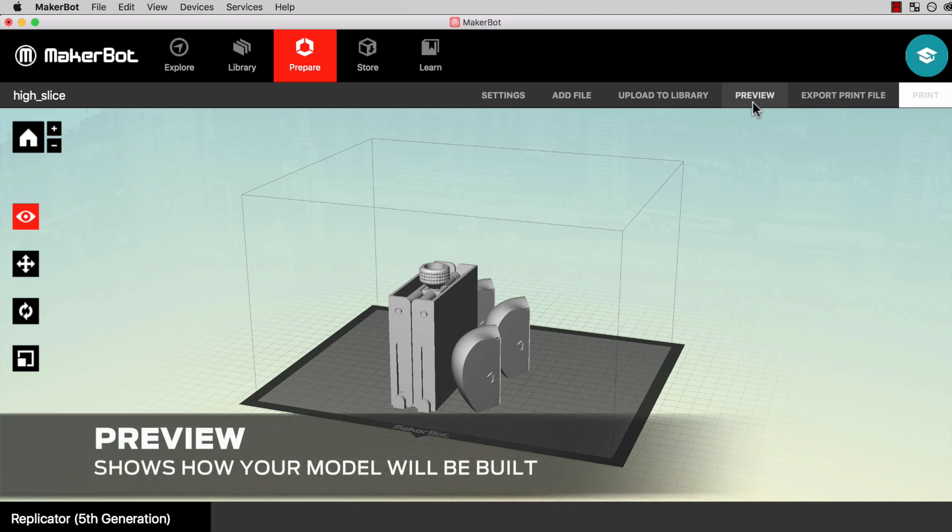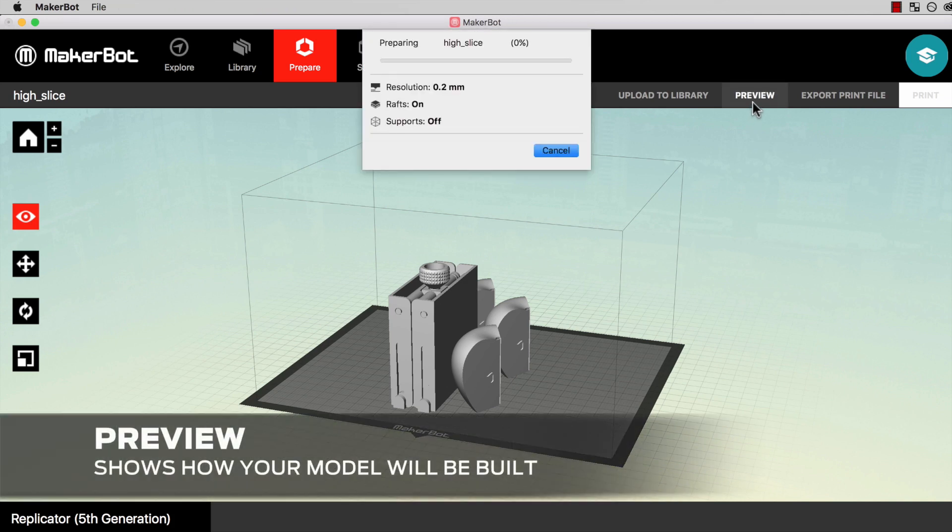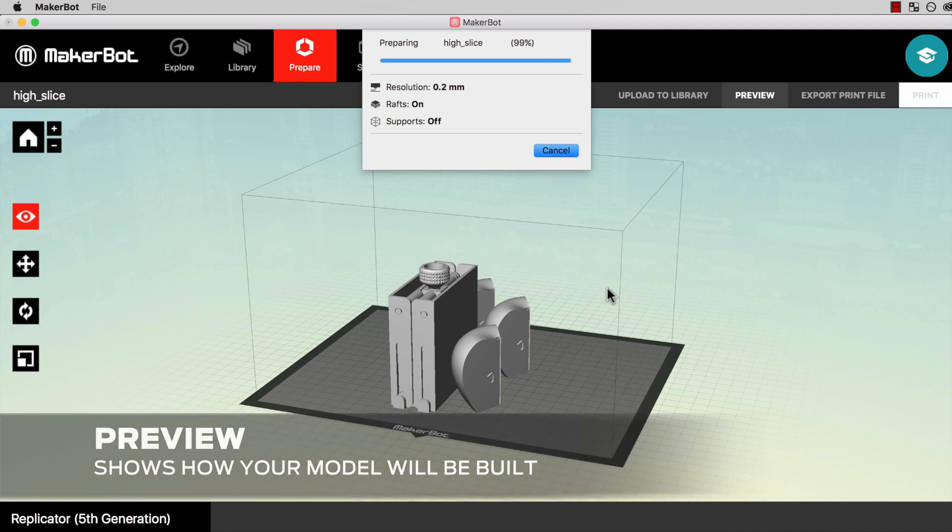Once you have decided how you want your object to be printed, your 3D model will be translated into a language the 3D printer can understand.